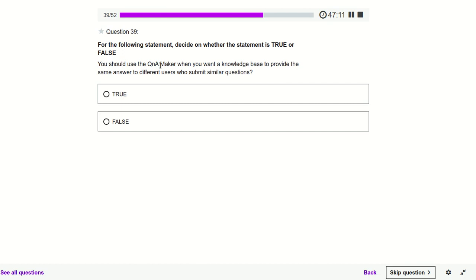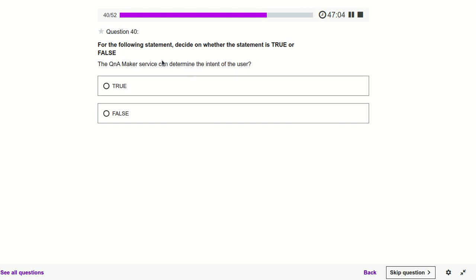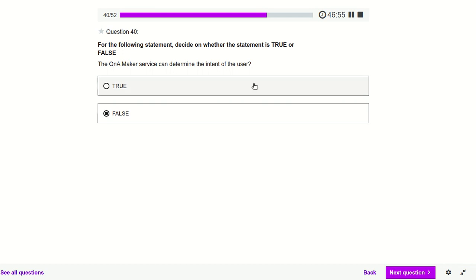You should use Q&A Maker when you want a knowledge base to provide the same answer to different users — yes. Q&A Maker service can determine the intent of the user — false. Q&A Maker basically just answers whatever question is asked; it does not check the intent of the particular user.